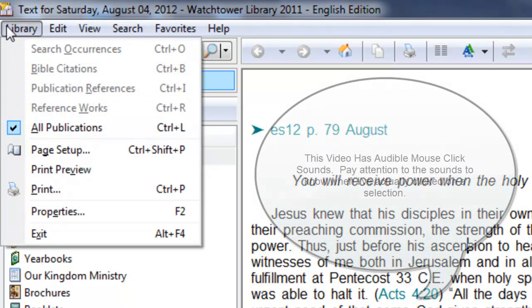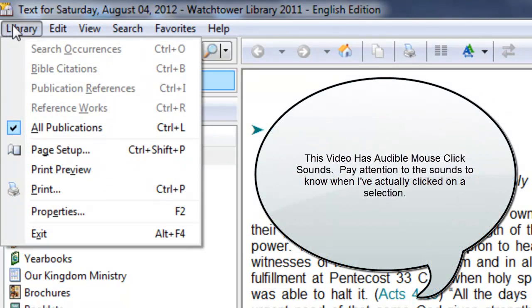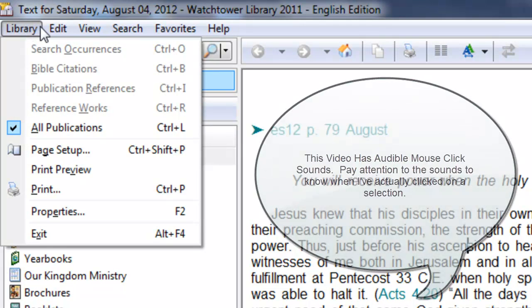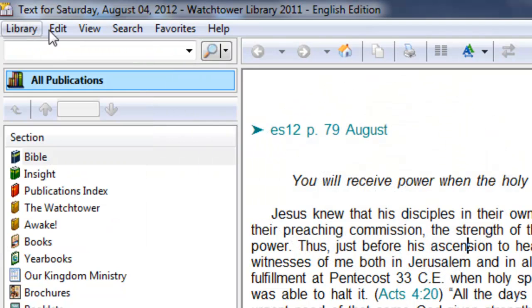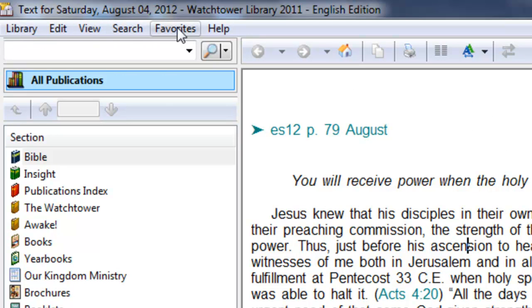The next line here is called the menu bar. You notice I just clicked on Library. If you just hover over these you see a little box appear. But there's a total of six different menus, each with a various purpose.